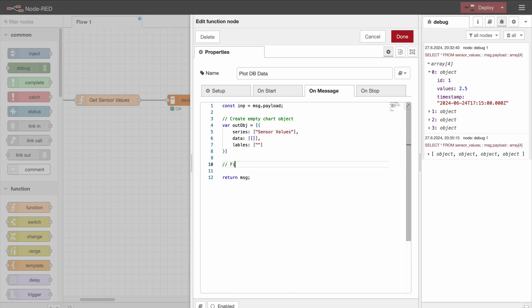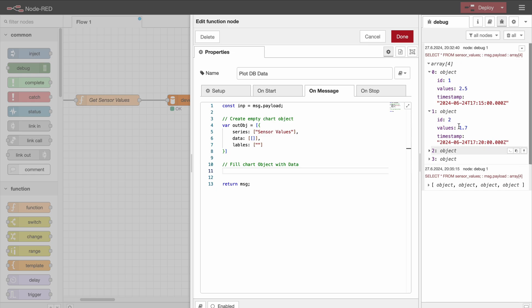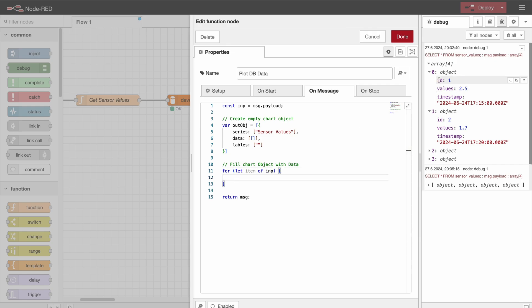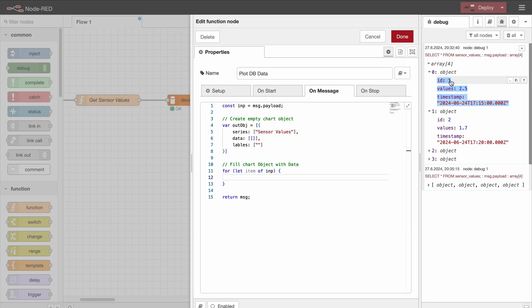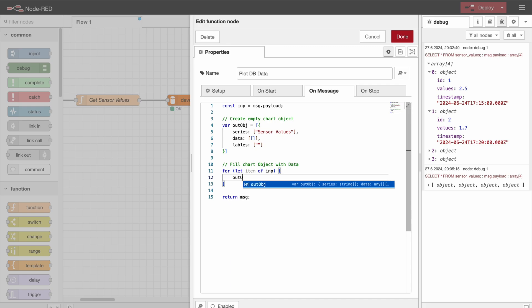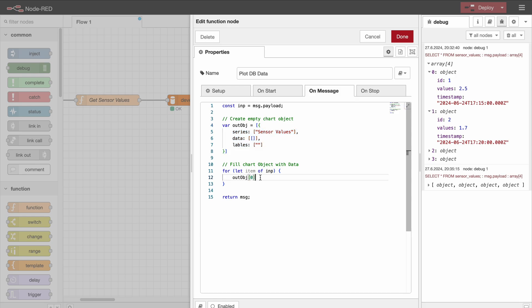Now we need to inject our database values here into this data array right there. So that's the last thing we have to do. So fill chart data with data. And now we're going to loop through this input value, so through this entire array. So for let item of input. So this item is now going to be one of those objects. So in the first iteration, item.id is id1, and item.value is 2.5.